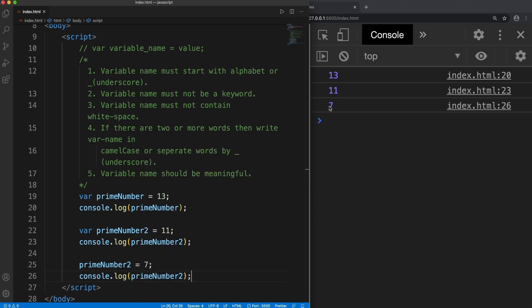So this is how we create variables in JavaScript. Thank you so much for watching this tutorial.